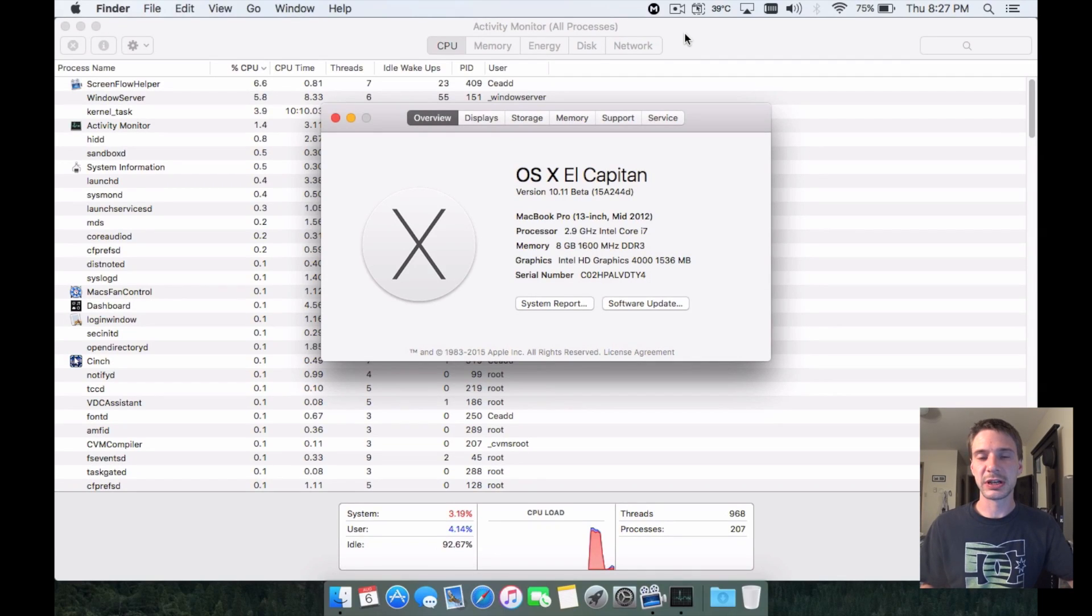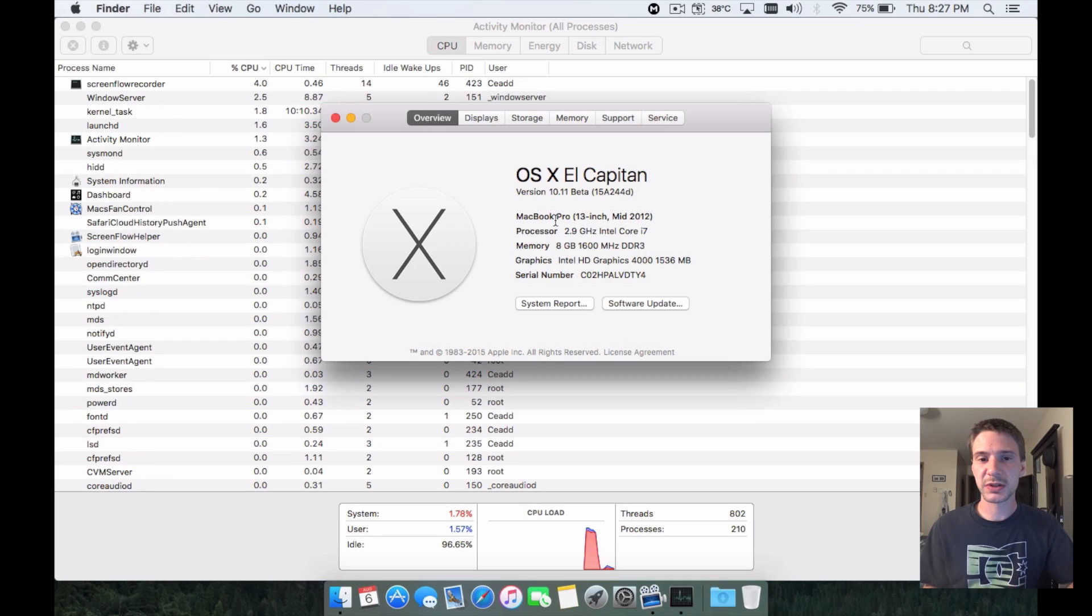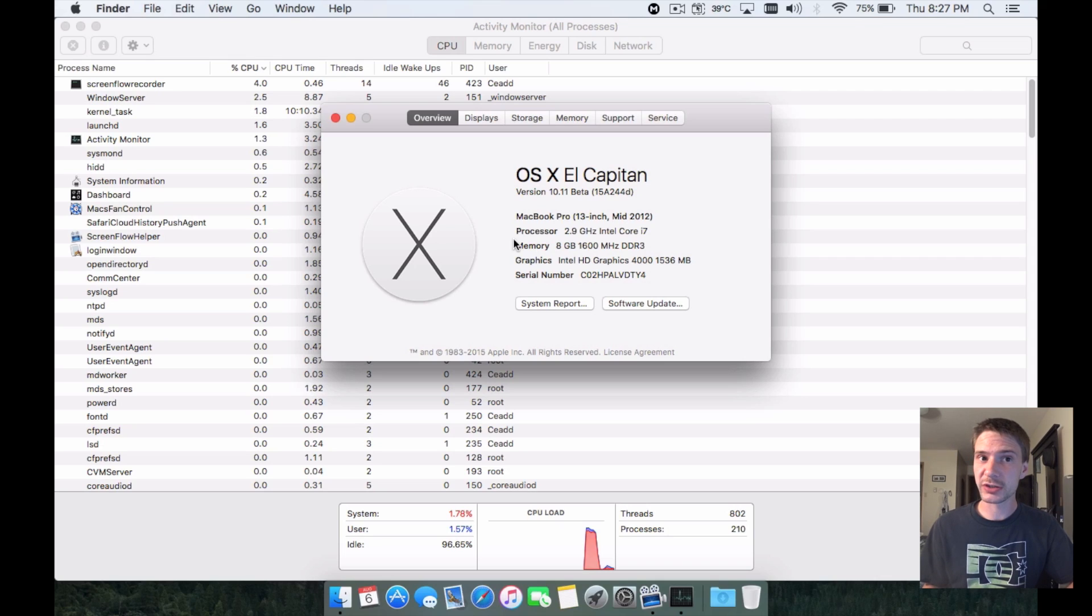What's up YouTube, today I'm here on El Capitan, the latest beta - Beta 6. I wanted to talk to you guys about some bugs and glitches. Of course, throwing it out there that this is a beta, so bugs and glitches are basically what it's all about.